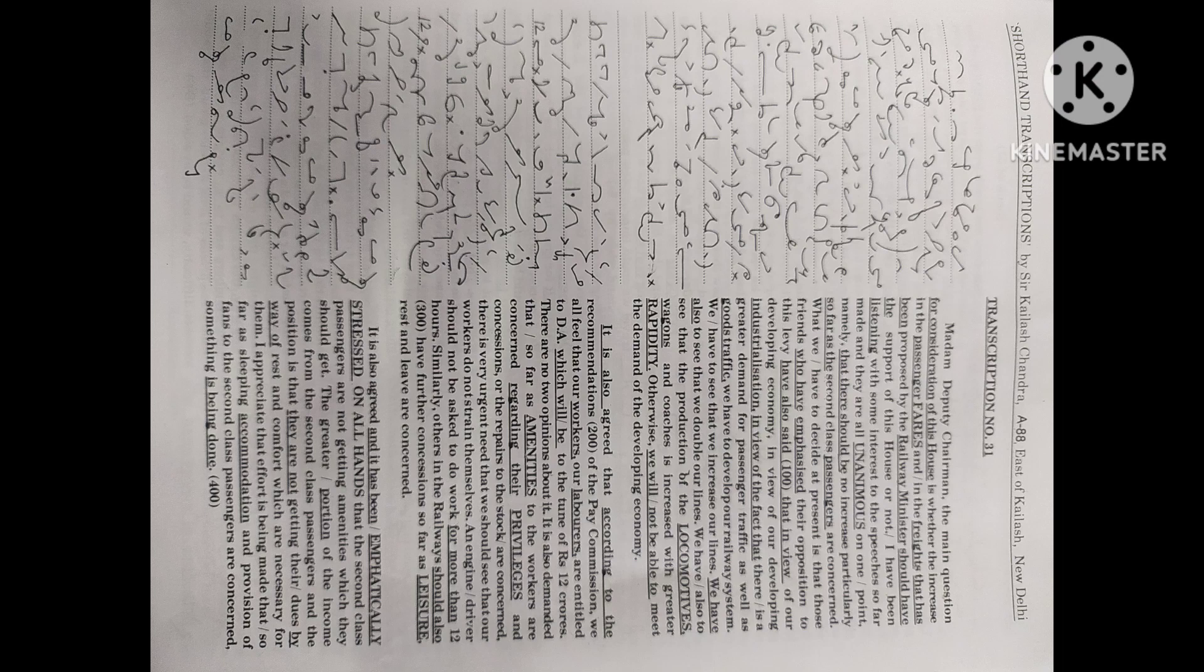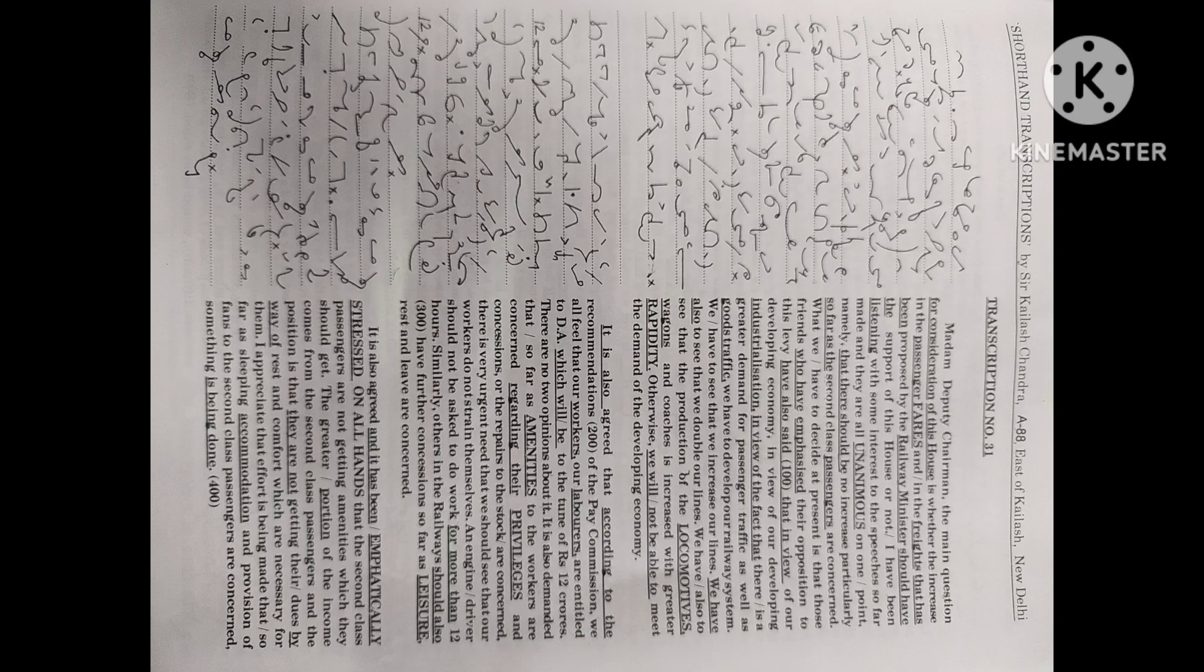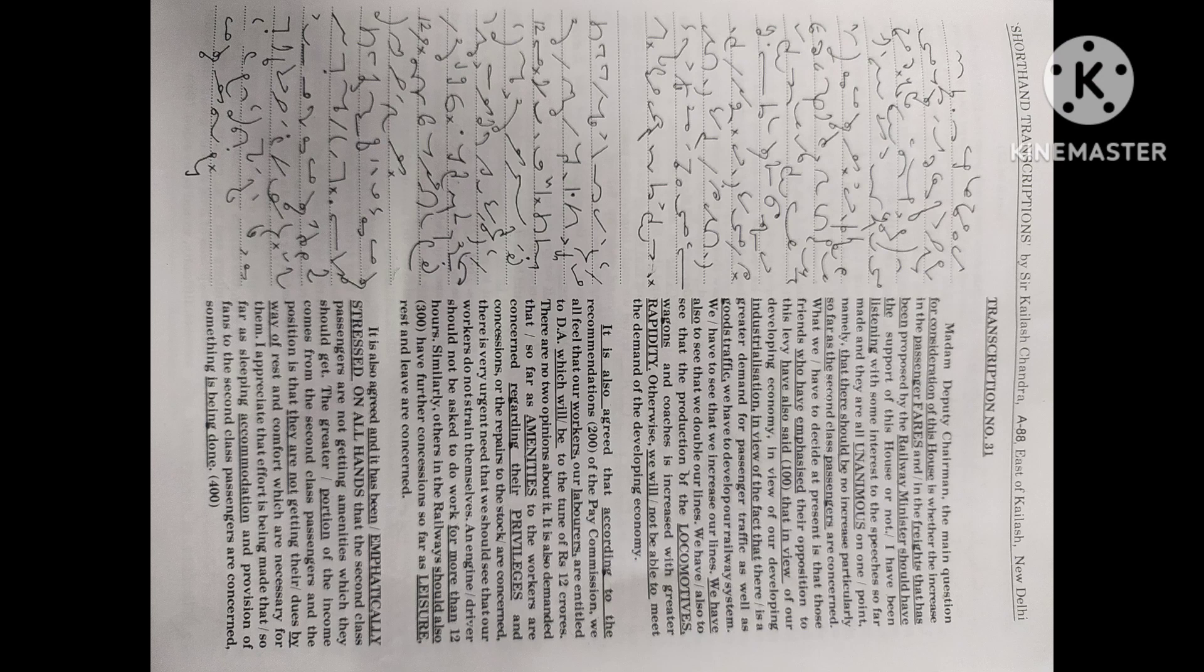What we have to decide at present is that those friends who have emphasized their opposition to this levy have also said that in view of our developing economy, in view of our developing industrialization, in view of the fact that there is a great demand for passenger traffic as well as goods traffic, we have to develop our railway system.